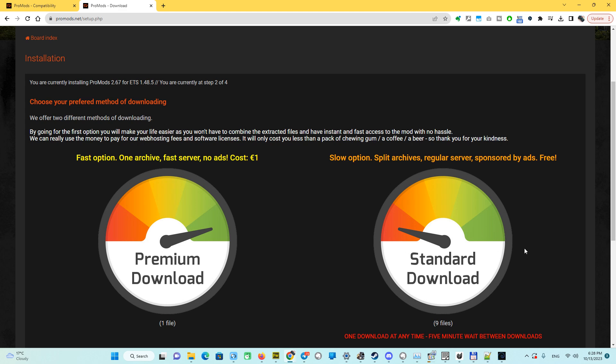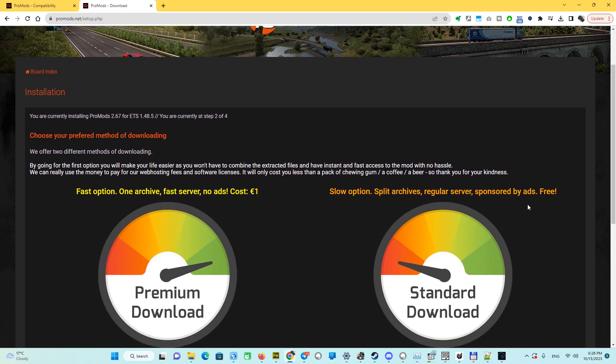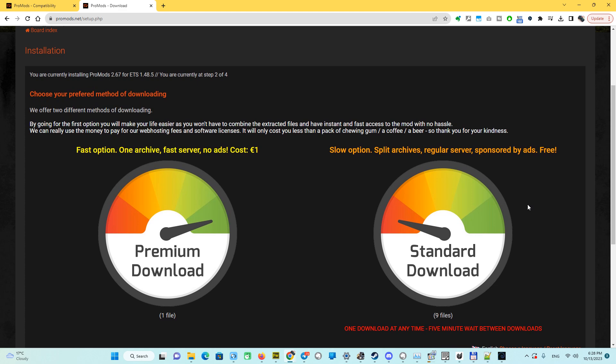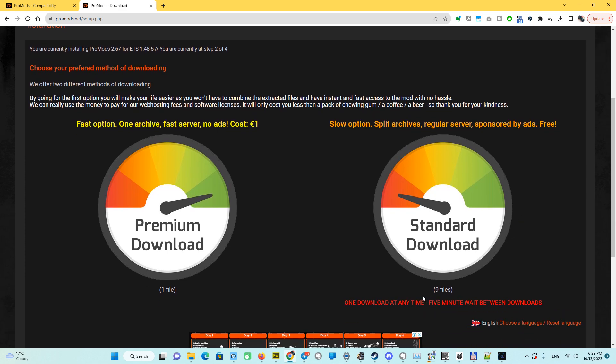If you want to save this one euro or cannot pay for some reason for the mod, you have to go to standard download for the free downloads. We have some requirements here and a lot of time to be spent. We have only one download at any time, five minute wait between downloads. We have nine files, so it's 45 minutes to download, and I assume it will be longer.